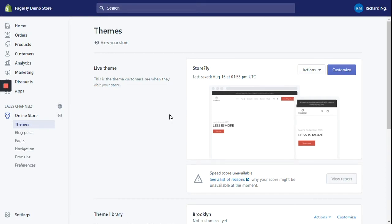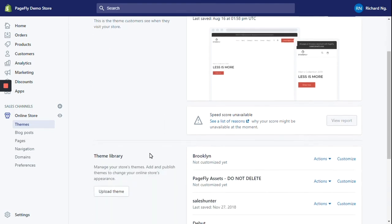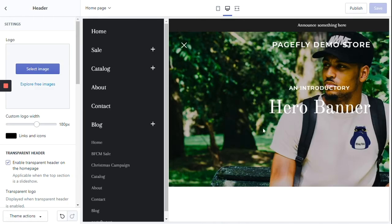Hello, so today I'm showing you the Broken theme from the free Shopify theme store. From the Shopify admin, I have already installed the Broken theme. And if we click on customize, it will show you a page that looks like this.